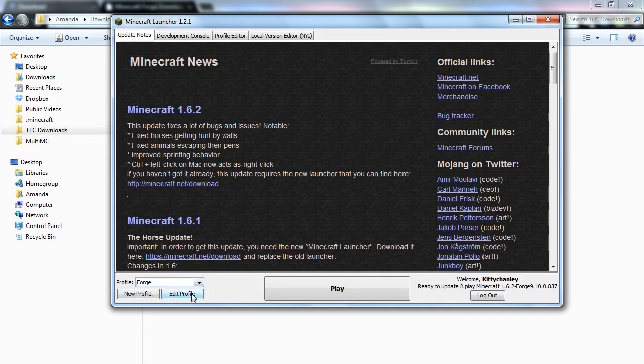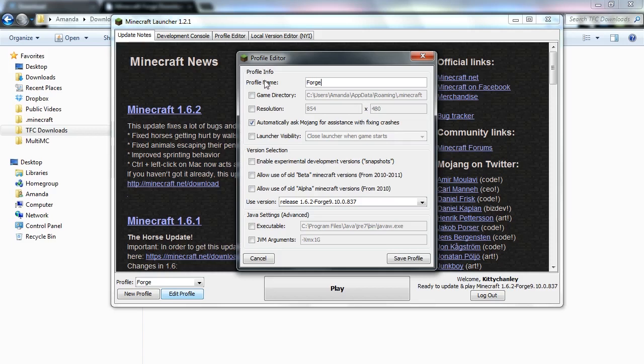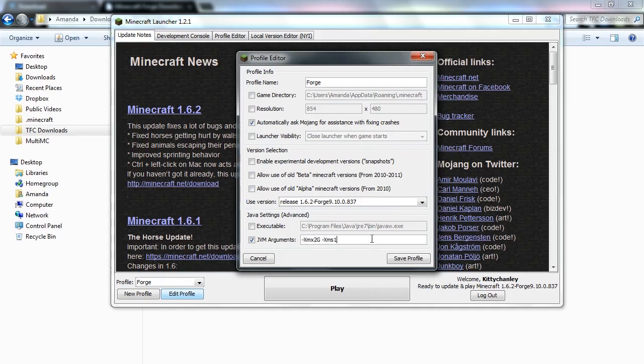So we've got Forge. TFC does require a bit more memory than standard vanilla Minecraft. So it might help if you use JVM arguments. You can check that and set that max to either one gig, or in my case I use two gigs, and I use the same command but the second X is an S instead and I set my minimum to one gig.